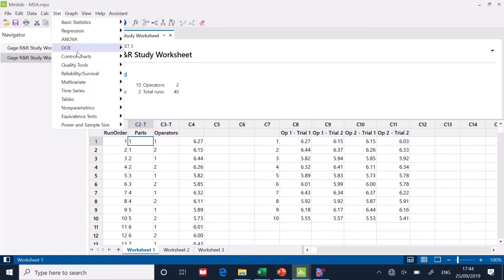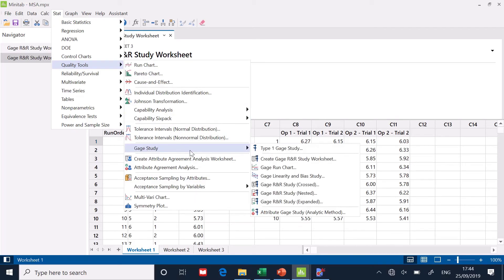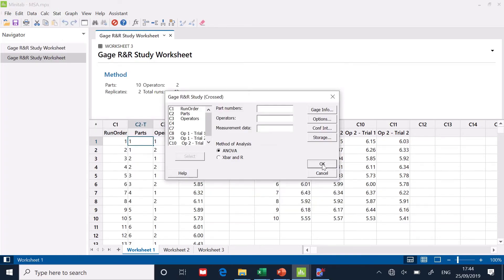Let's do that. Stat. Quality tools. Gauge study. And we're going to choose crossed. Let's go there.